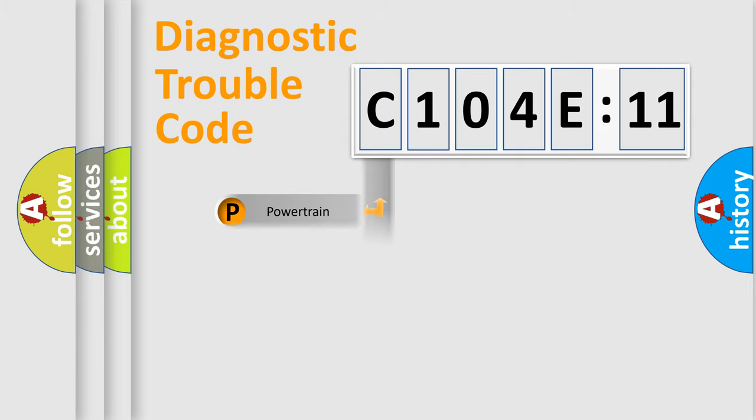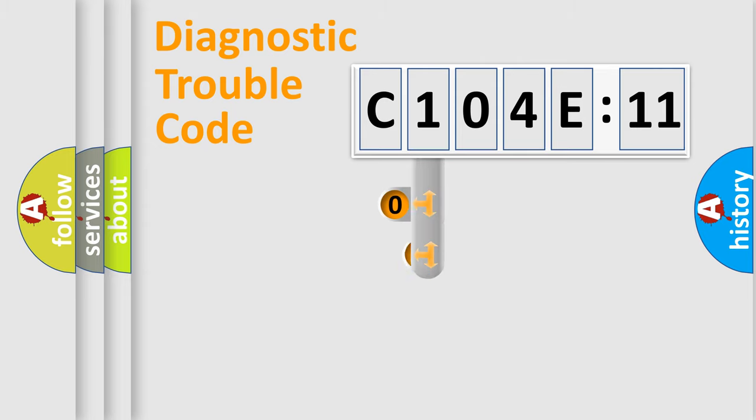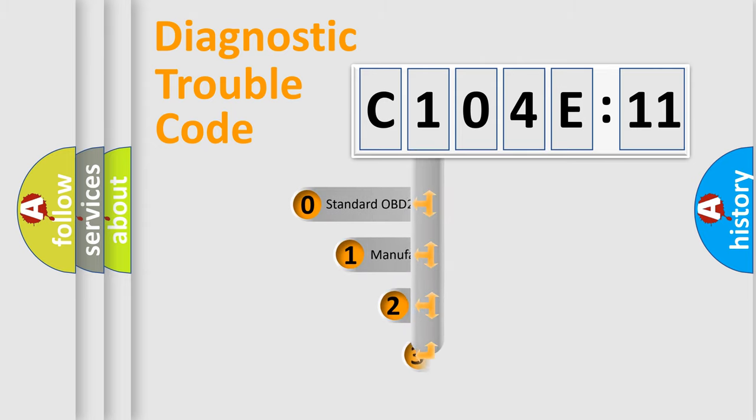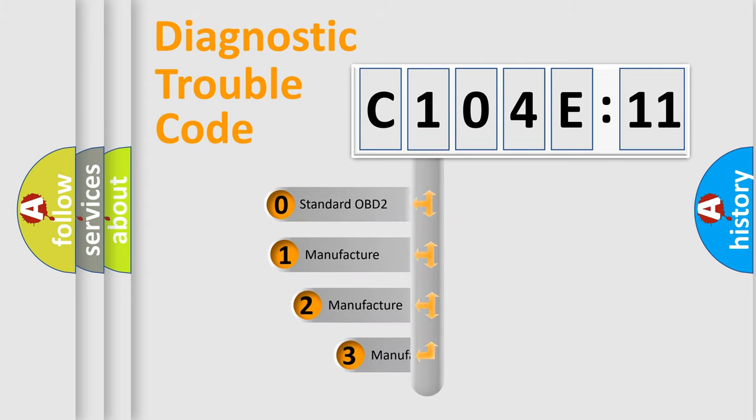Powertrain, Body, Chassis, and Network. This distribution is defined in the first character code.